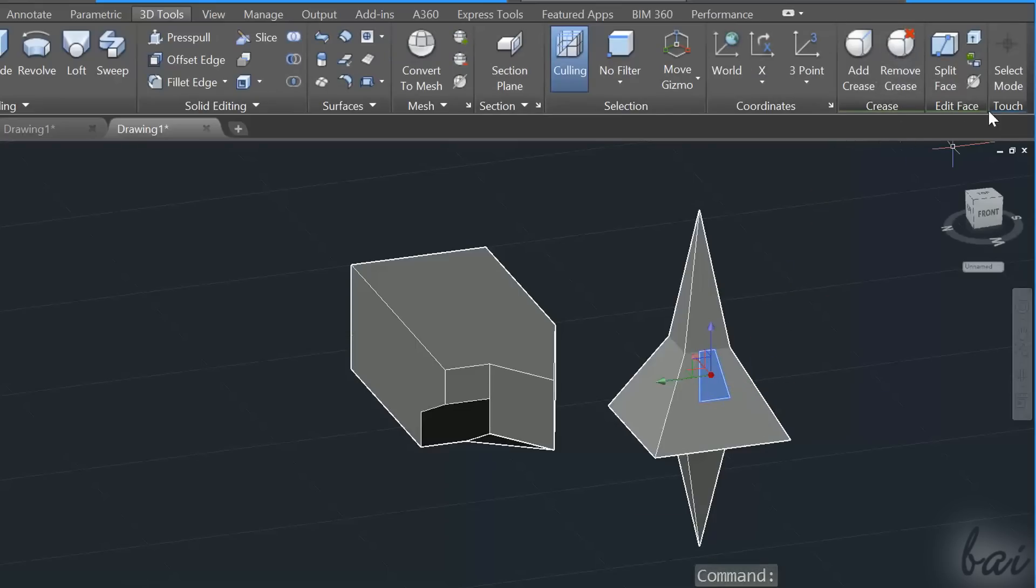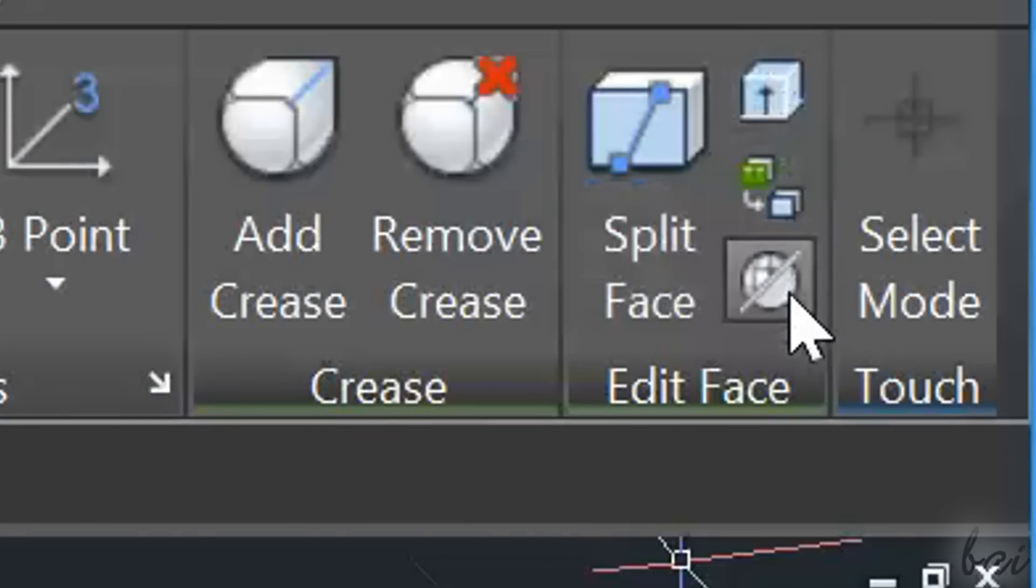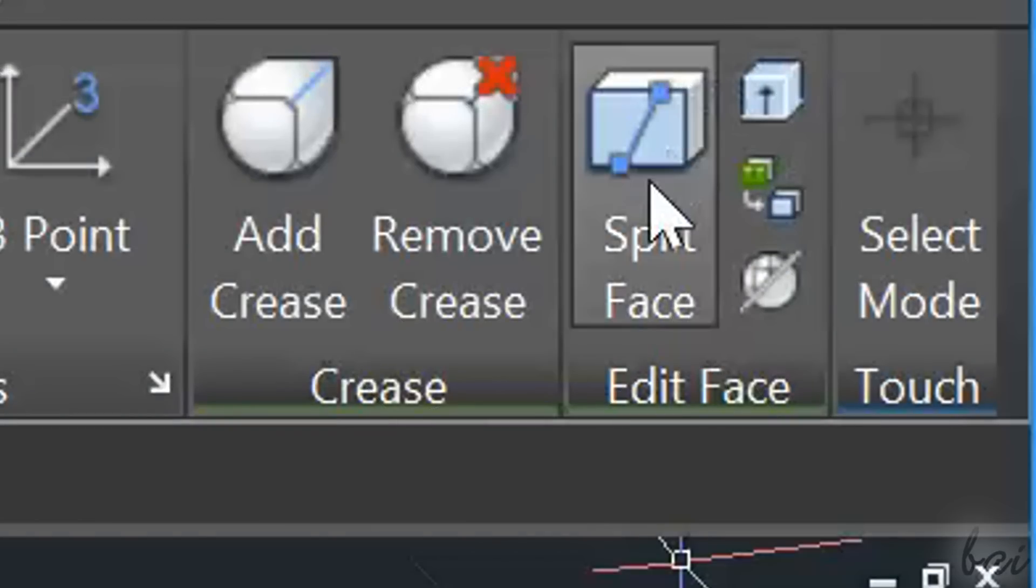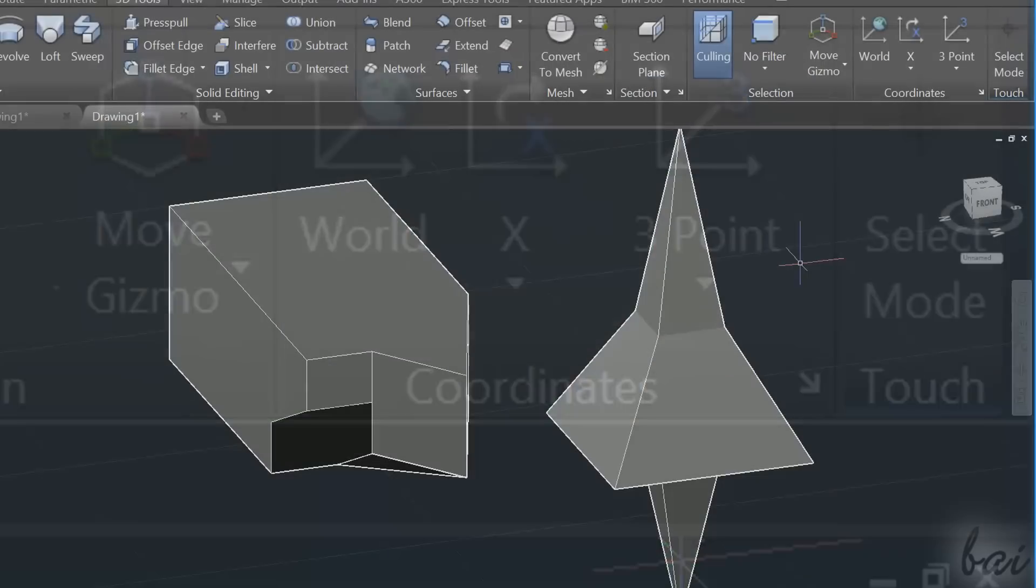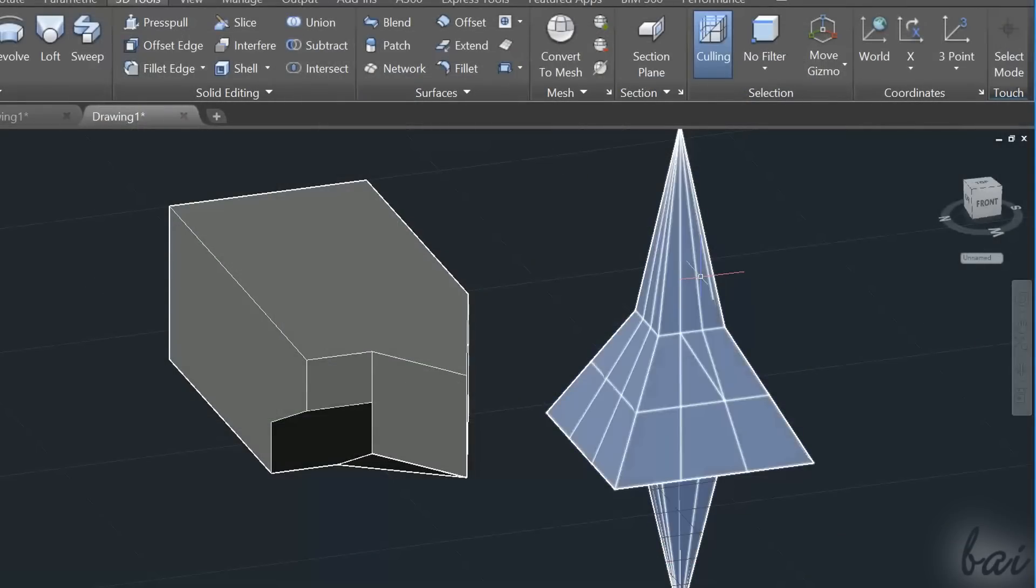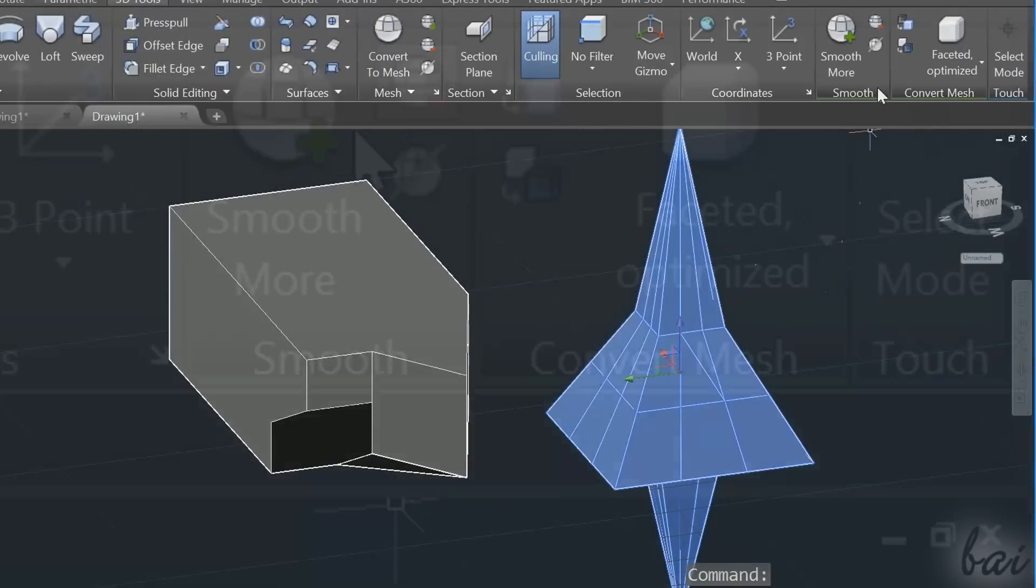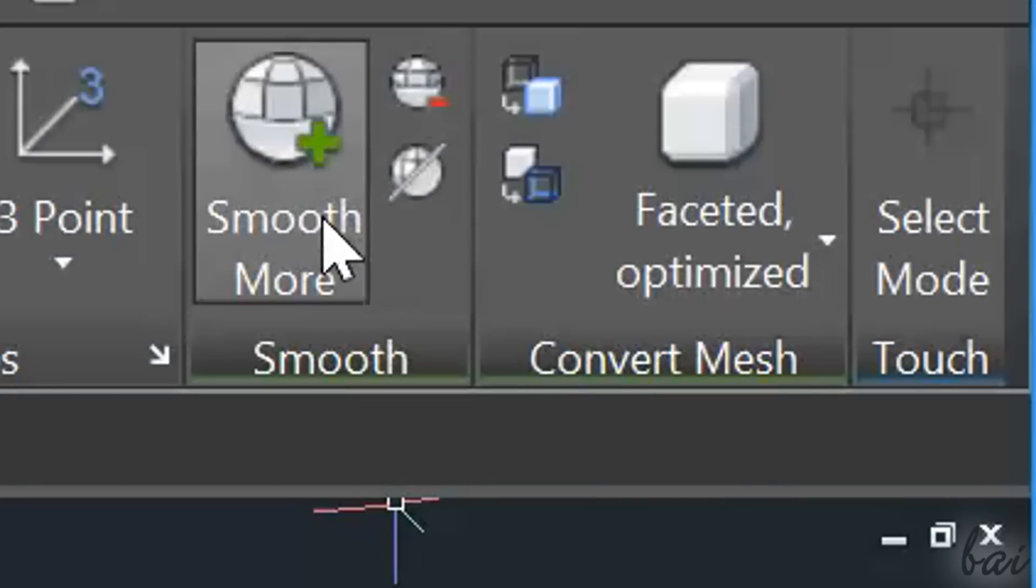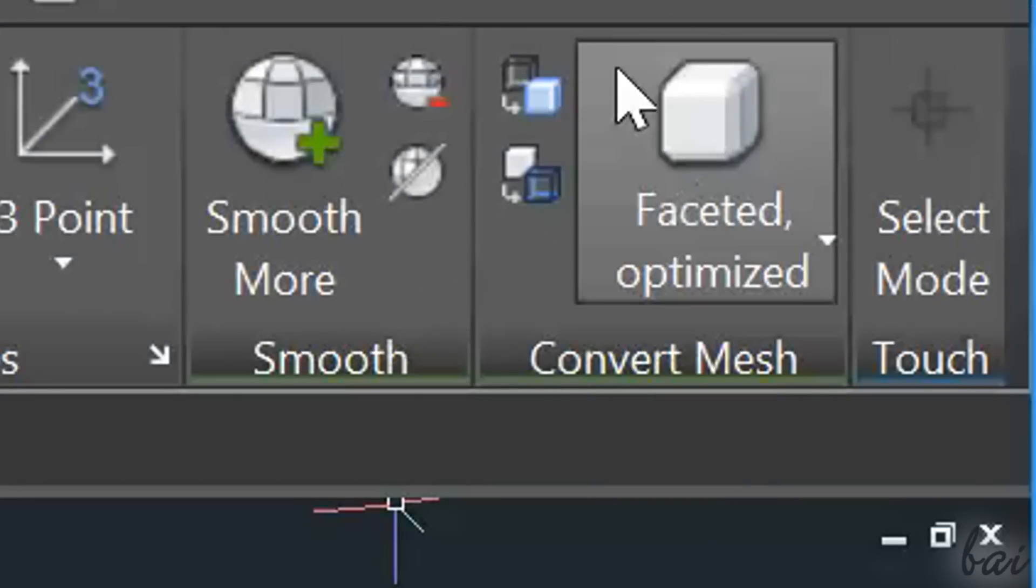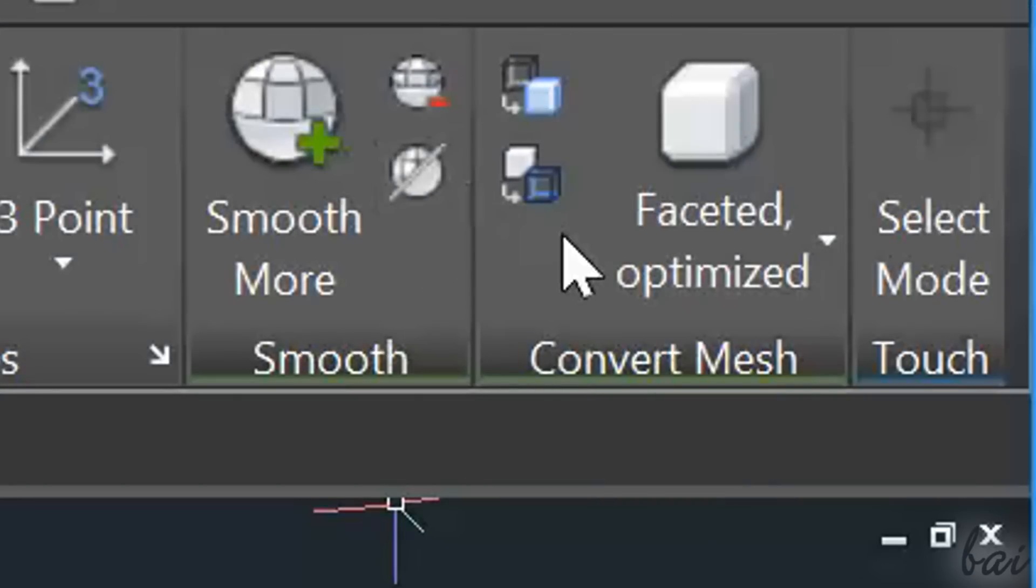For example, if you select a 3D face, you can use the Edit Face section to edit it. Whereas when selecting the whole mesh, the Smooth and the Convert Mesh sections appear above.